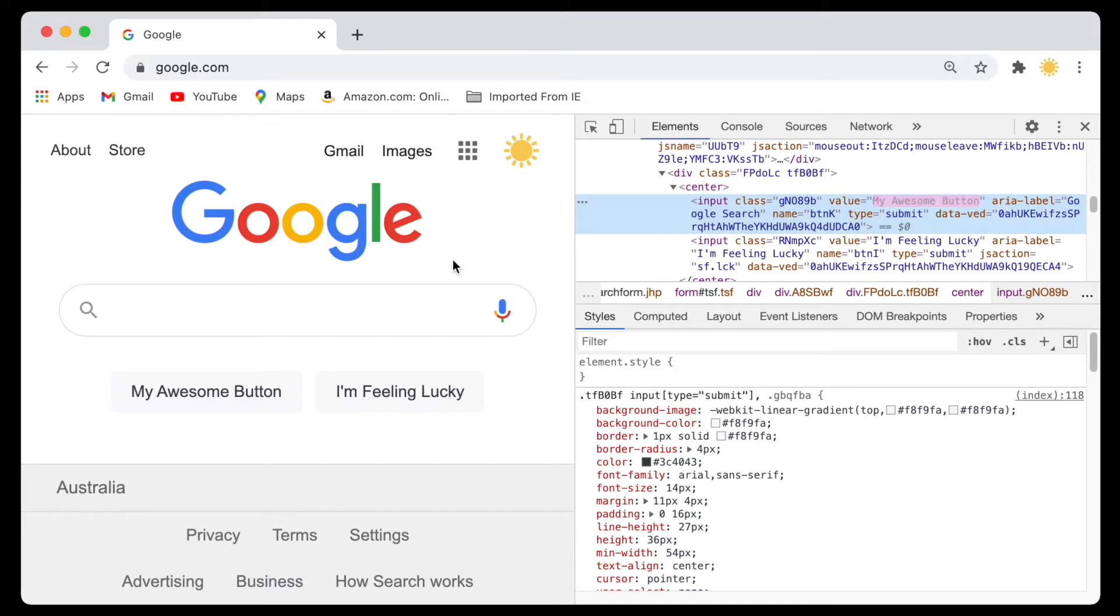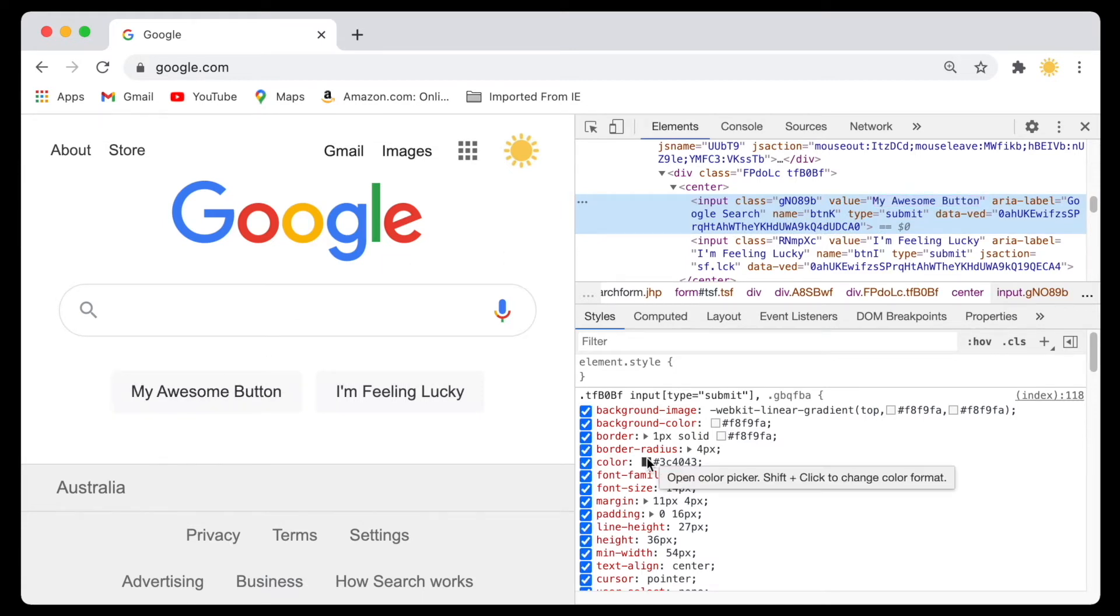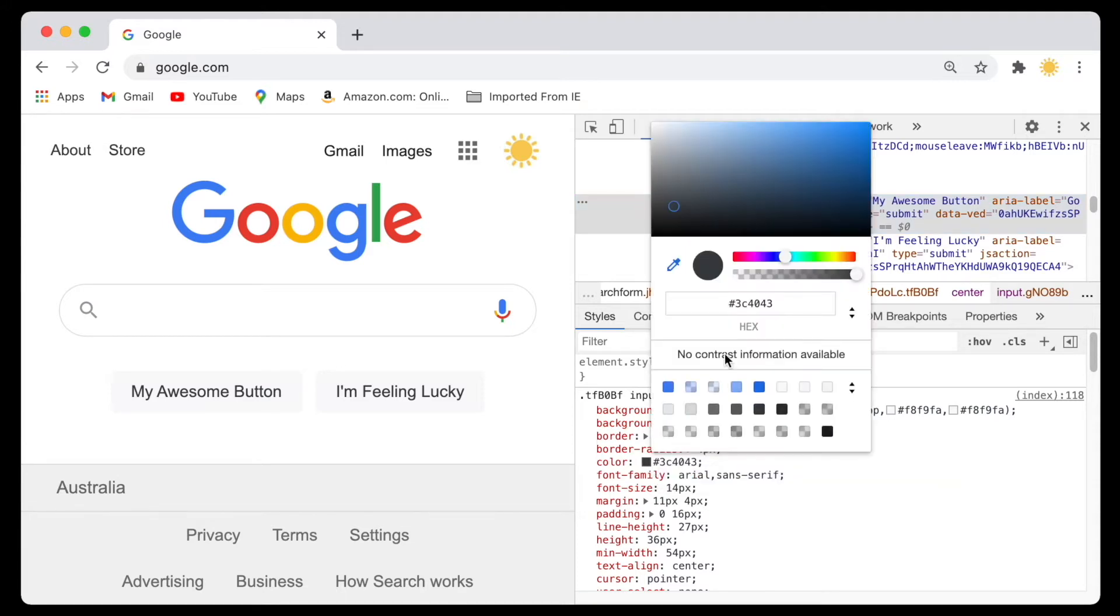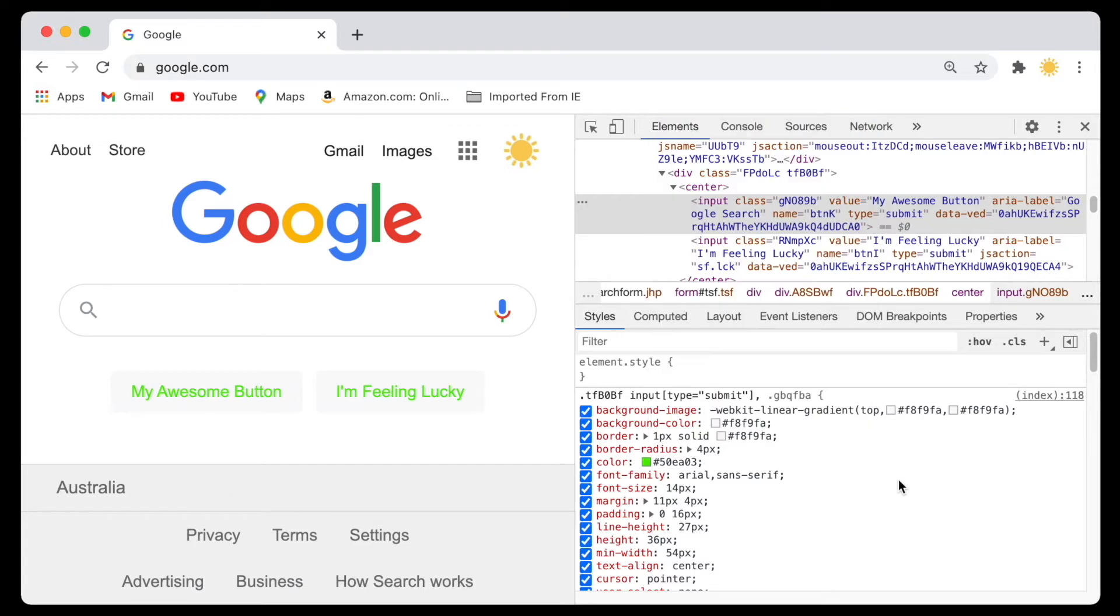As you can see, it changes here. And of course, you can change other properties on the page. For example, you can change the color of the text to maybe green, and you can change a lot of stuff like the font size.